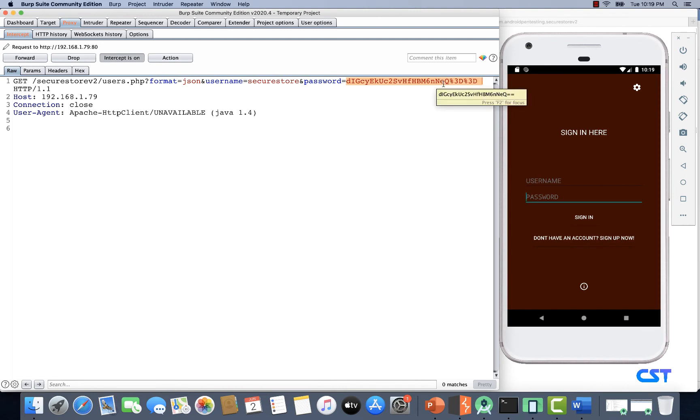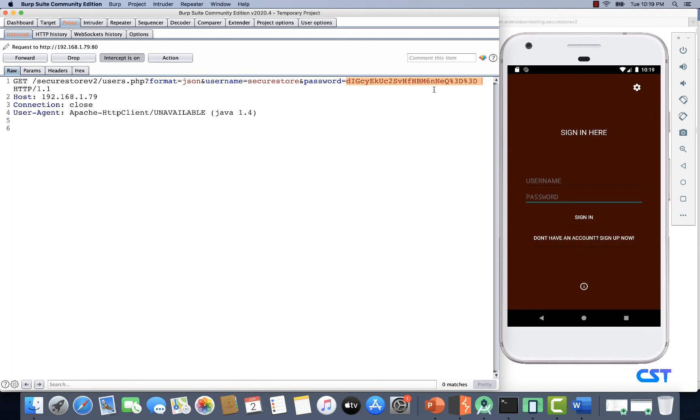But if you decode it, you're not going to get any clear text password because the actual password is encrypted, and then the encrypted text is base64 encoded. Let's forward this request. As you can see, we are logged in.